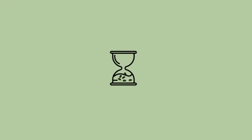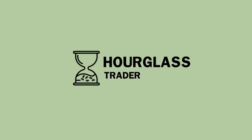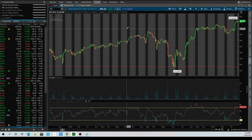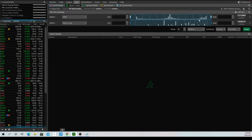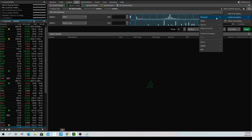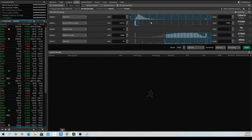Welcome back to the Hourglass Trader, where as time passes, we make money. Getting back into it, we'll remember that to pull up our scan, we're going to go to the scan tab. And since we already created and saved this, we could go to load scan query, personal, and go to high ROR puts, and it'll put all the filters in that we've saved from the last video that we set up.